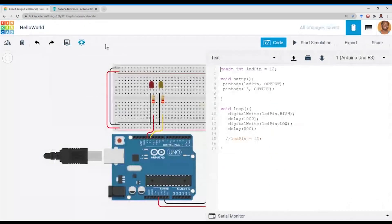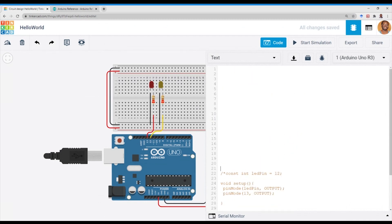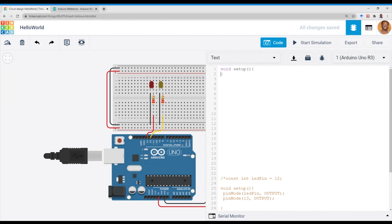So if we go back into Tinkercad, I've got my previous code there. All I'm going to do is comment that code out, then we can make room for a new setup. The first thing we want to do is add the setup, so I've got a void setup. Then we'll add a new function.